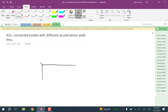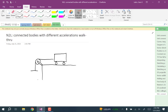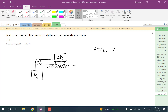Let's do an example. We have a horizontal ledge, and we have a cart that can roll along the ledge, connected by a cable to a hanging mass. Let's say the cart is two kilograms and the hanging mass is one kilogram. We want to calculate the acceleration vector of the two kilogram cart.